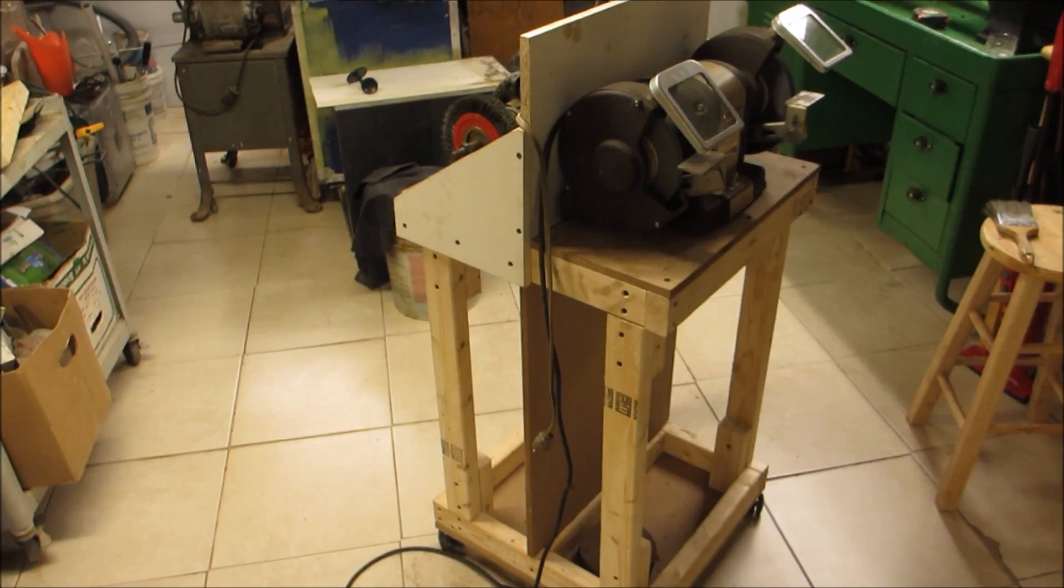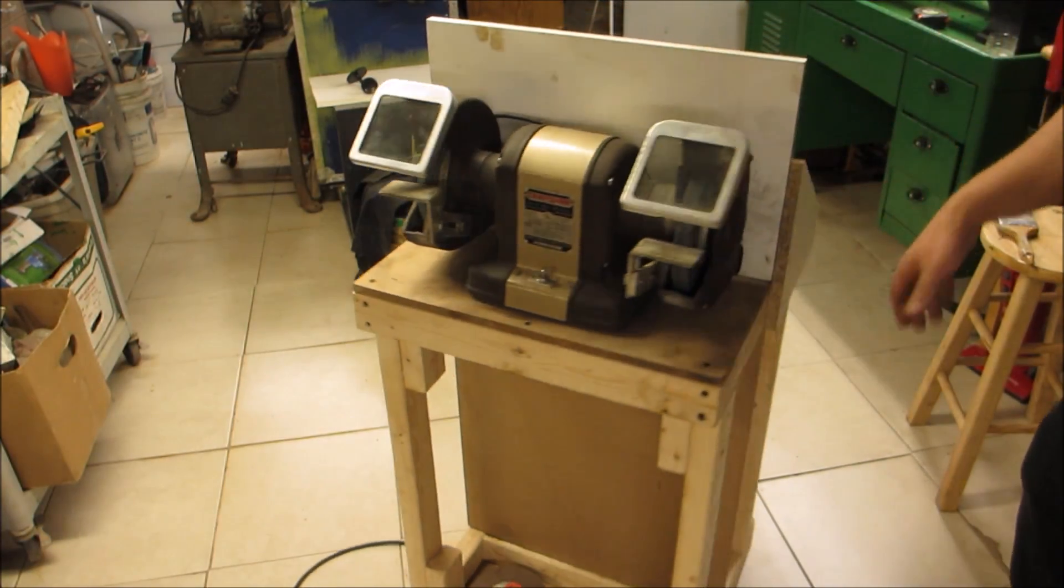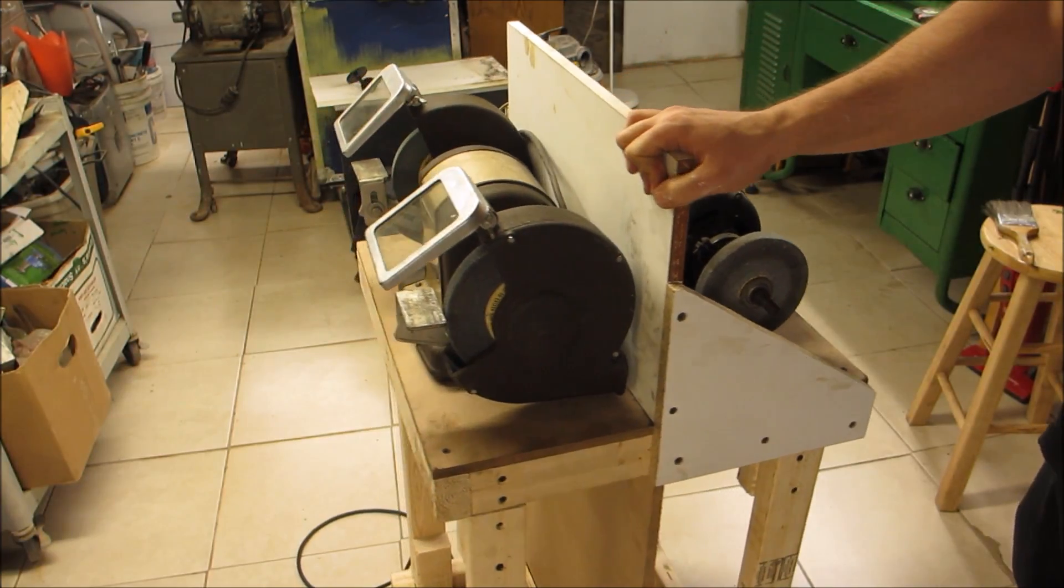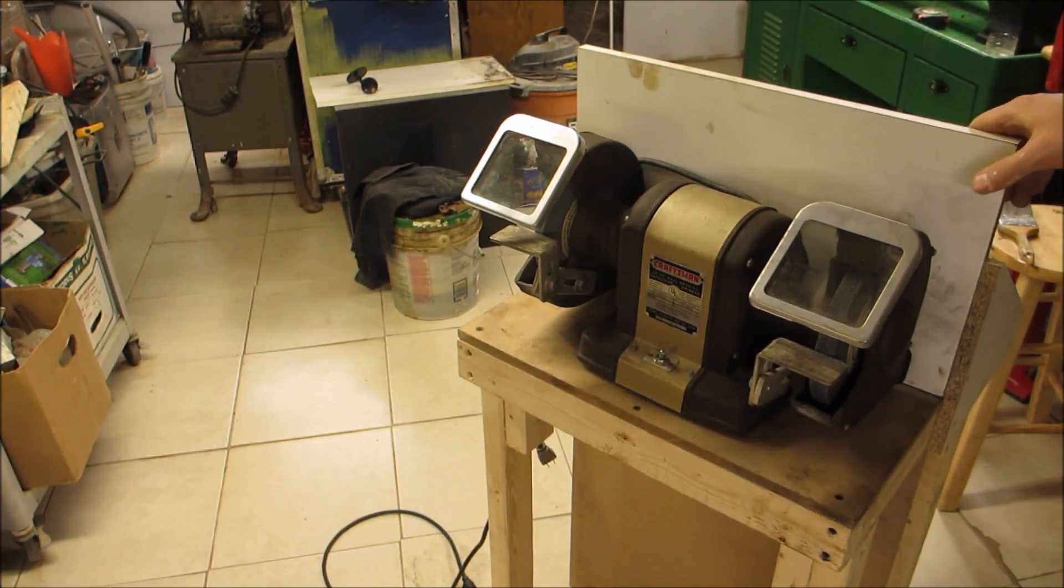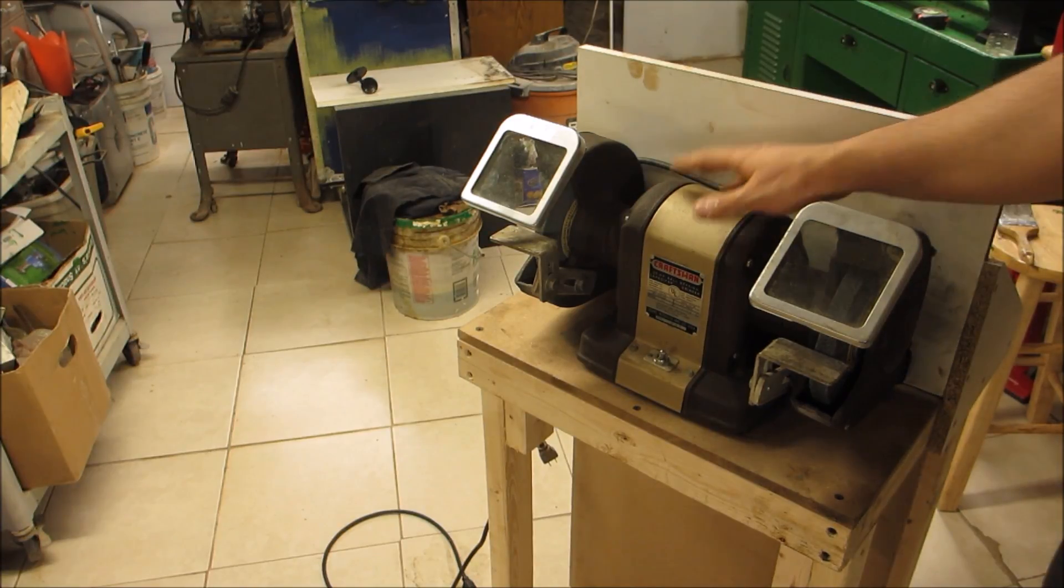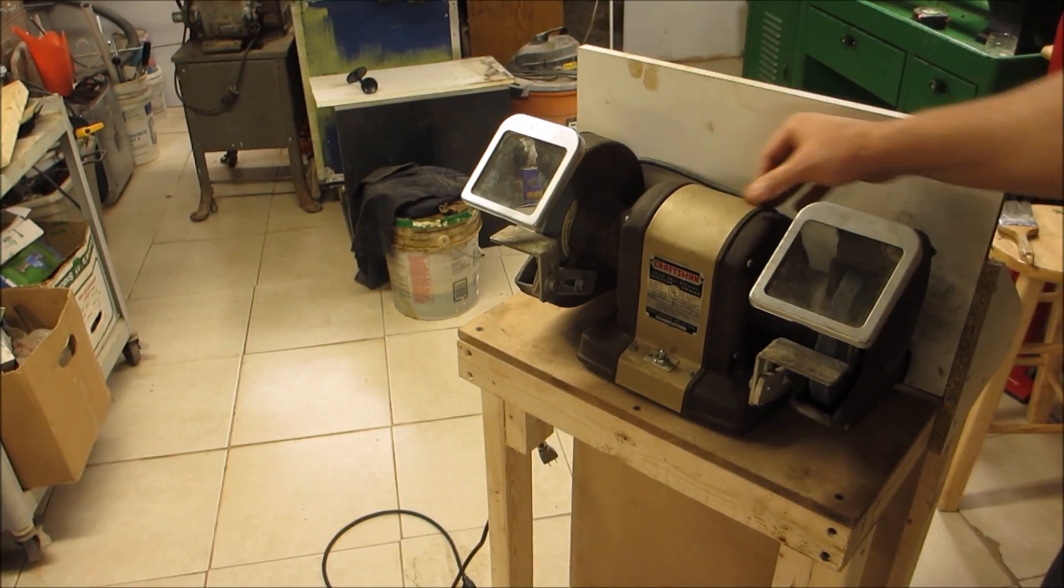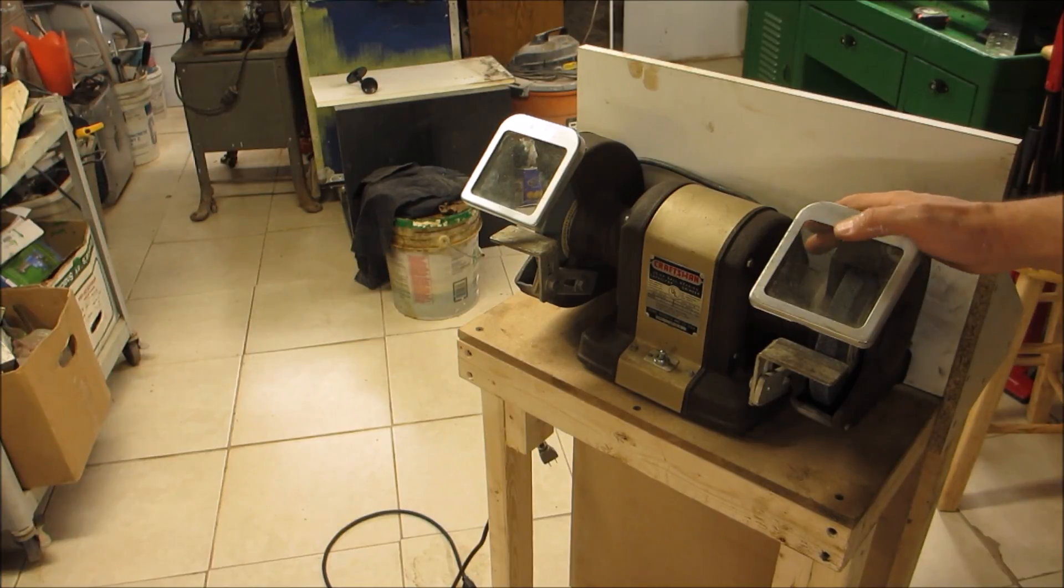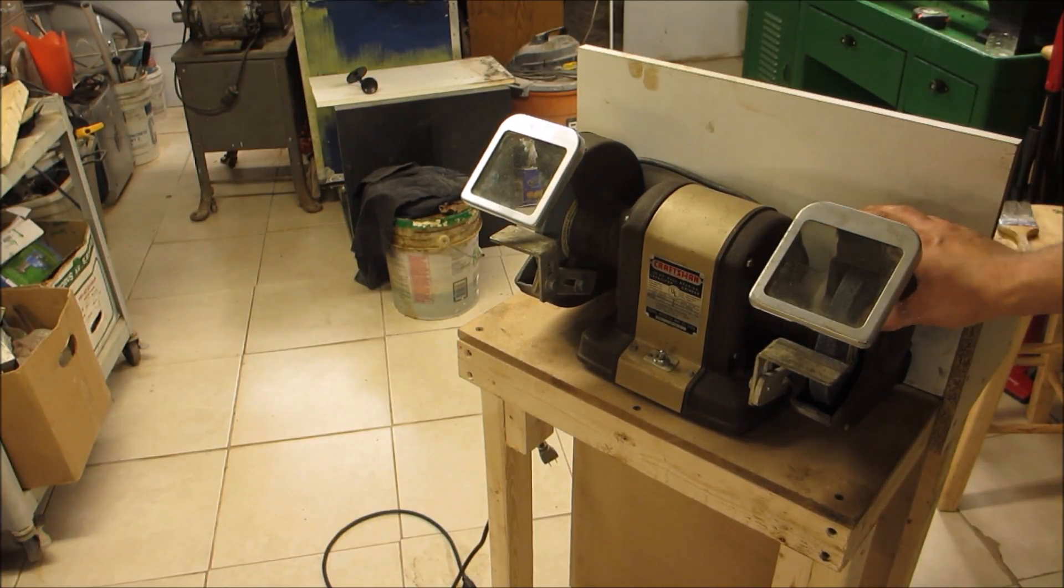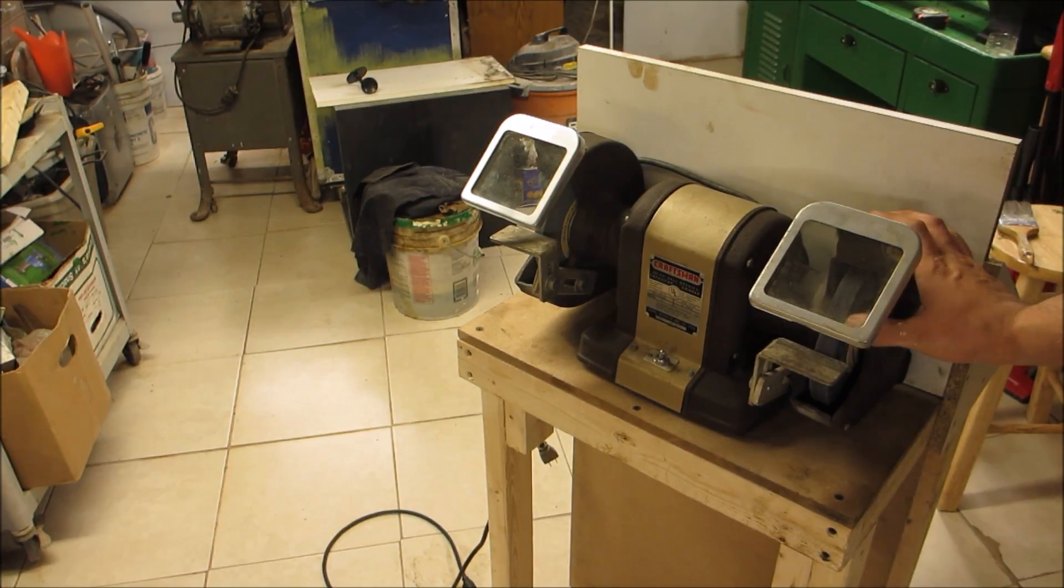It's on casters, which means I get to wheel it around. A lot of people have this kind of bench grinder, and this is an older Craftsman. It's actually a very nice unit, it's all cast iron. But people usually bolt these to their bench, and I really don't want to bolt it to my bench.